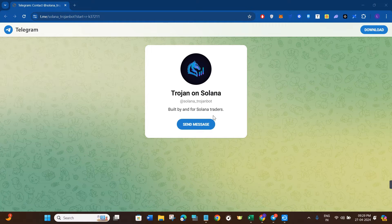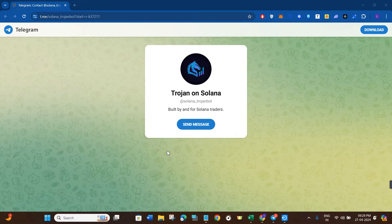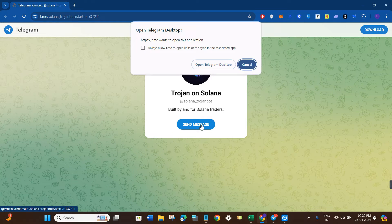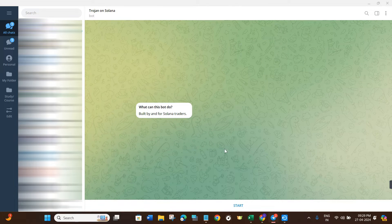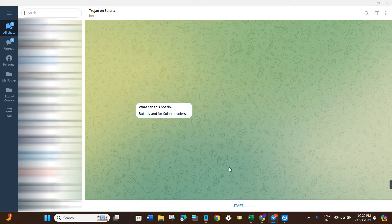If you are not already aware of the Trojan Bot, I will put the link in the description box. You can use that link and you will see this type of page in front of you. If you already have the Telegram app on your PC, you just have to click on the Send Message button and it will ask you to open your Telegram desktop application. Once you do, you will be landed on the Trojan Bot interface.